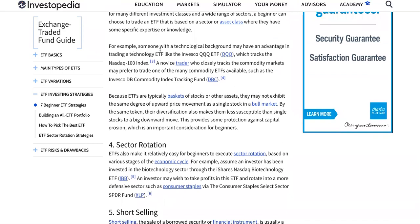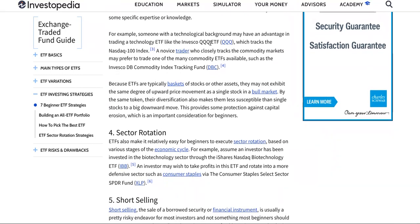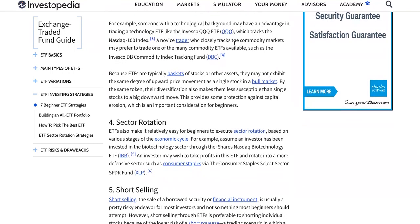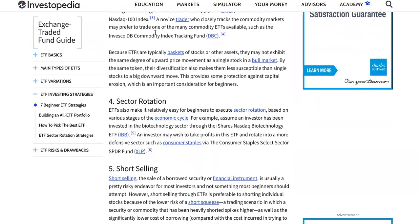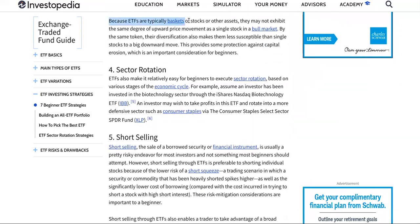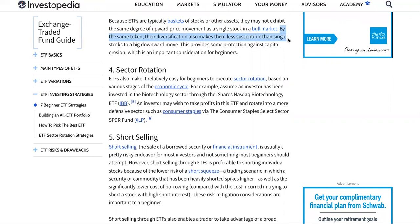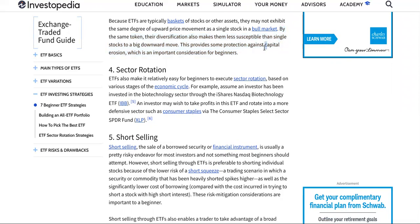For example, someone with a technological background may have an advantage in trading a technology ETF like the Invesco QQQ ETF, which tracks the NASDAQ 100 index. A novice trader who closely tracks the commodity markets may prefer to trade one of the many commodity ETFs available, such as the Invesco DB Commodity Index Tracking Fund. Because ETFs are typically baskets of stocks or other assets, they may not exhibit the same degree of upward price movement as a single stock in a bull market.